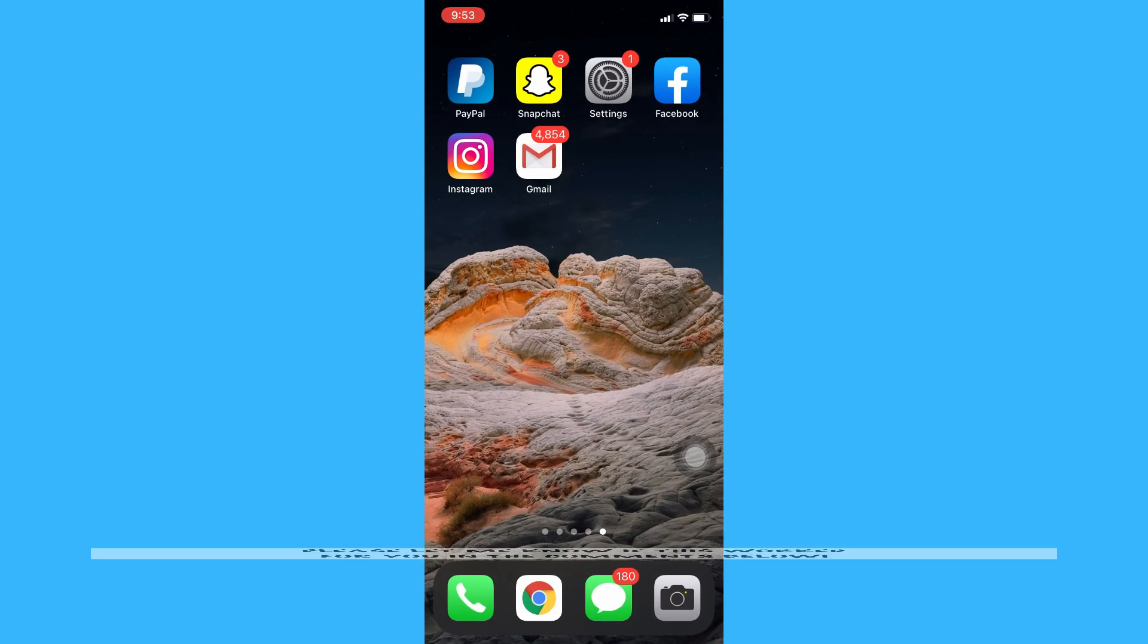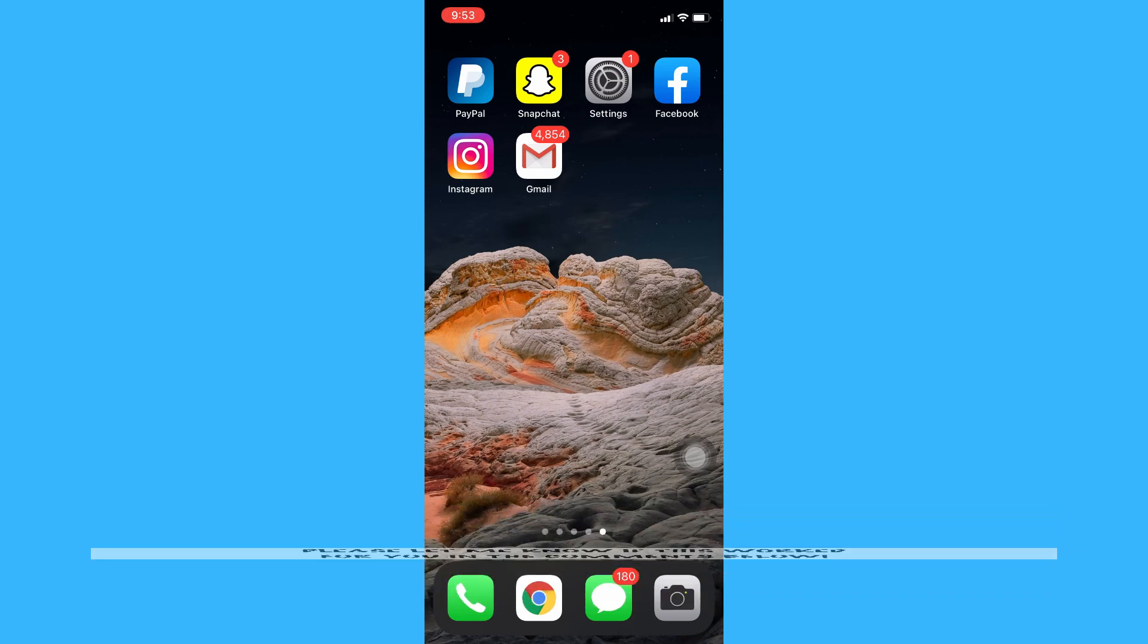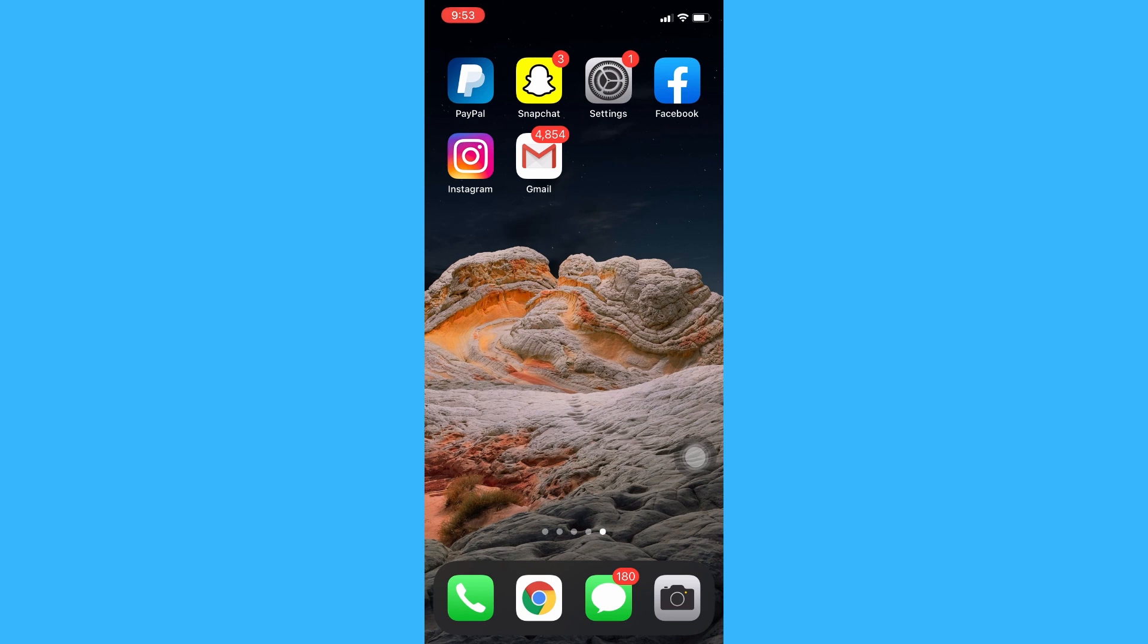So that's all for this video. Let me know in the comments section if this works out for you. For more helpful tutorials like this, please subscribe to our channel and don't forget to click that notification bell.